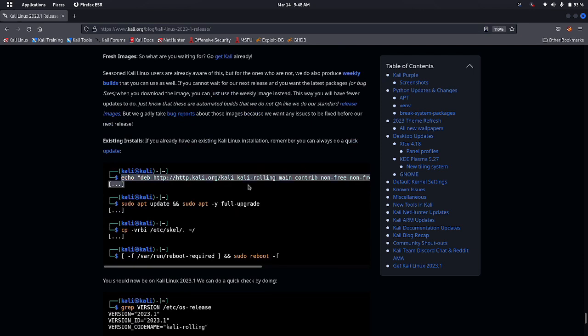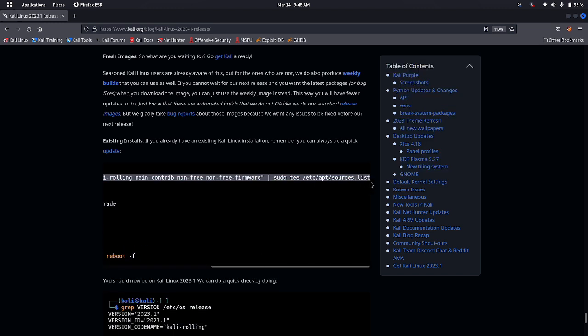This is the first command that will add the Kali Linux Purple repository to your system. Copy this and paste it in your terminal.